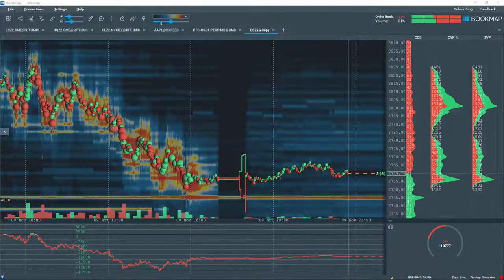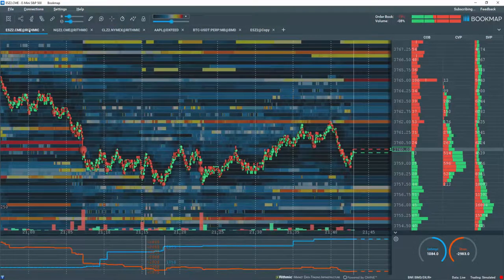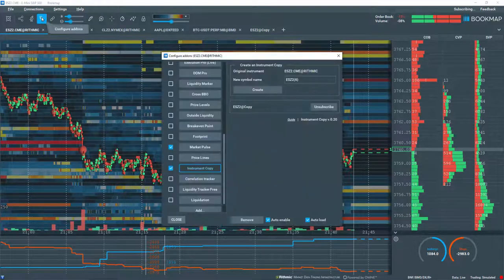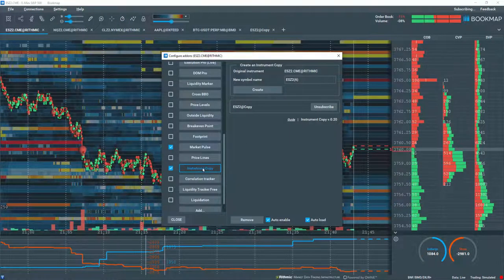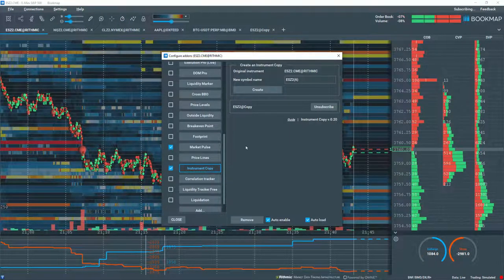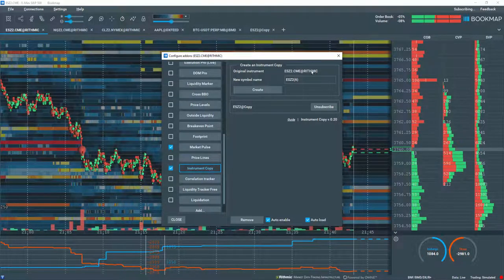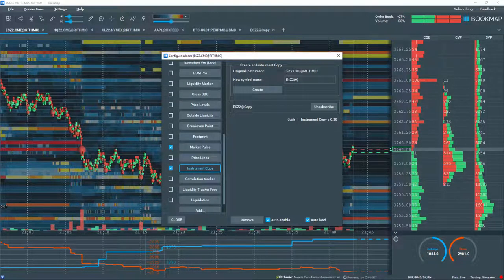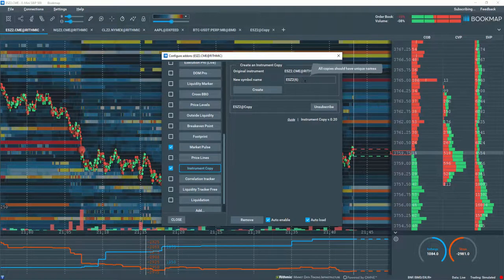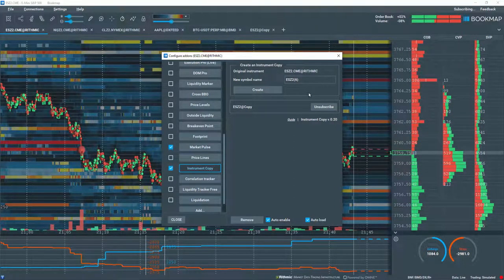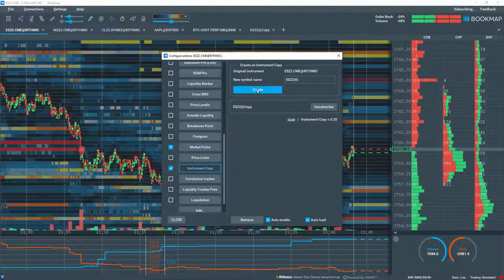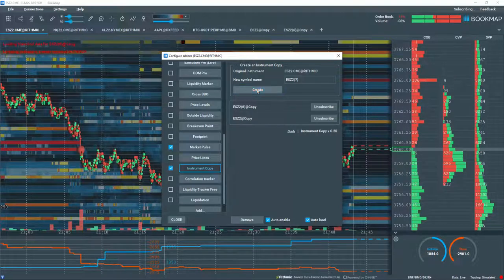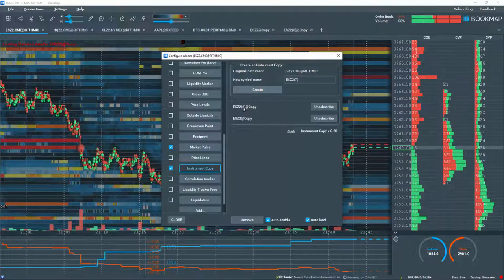Once installed, click on the chart you'd like to copy. Then go to the instrument copy add-ons in the configuration add-on section. You can see the original instrument here. Then input the name of the new copy if you like. You can see I already created a copy here.